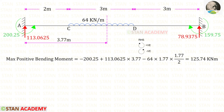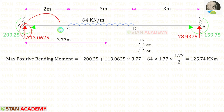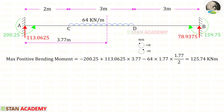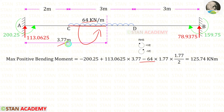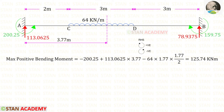Now let us find the maximum positive bending moment at x equals 3.77 meters. MA is acting anti-clockwise, so it is negative. The reaction is acting clockwise over a distance of 3.77, so it is positive. The UDL is acting anti-clockwise over a distance of 3.77 minus 2, which is 1.77 meters, so it is negative. For the maximum positive bending moment we will get 125.74 kilonewton meter.